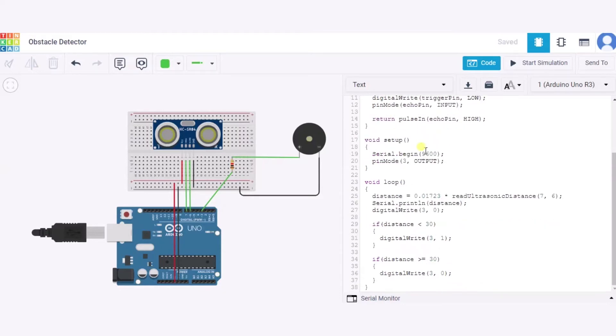Now in this void setup function we are beginning the serial connection with 9600 bits per second, and we are configuring pin 3 for the output purpose.